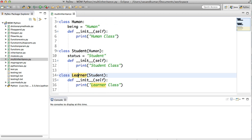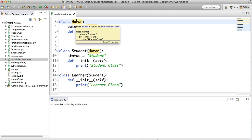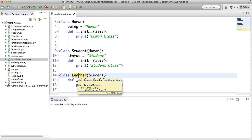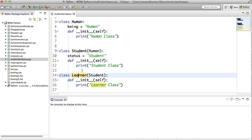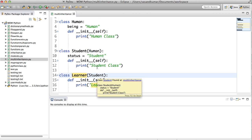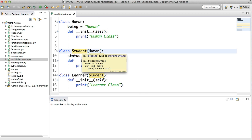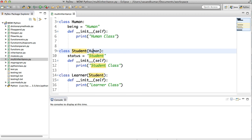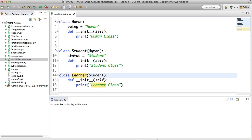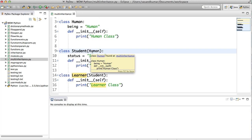So it's going to be the grandfather. This is going to be the father, and this is the son. That's how the stops work. So learner will have the inheritance on student, and the student will have the inheritance on human. So learner in turn has the inheritance of a human as well.